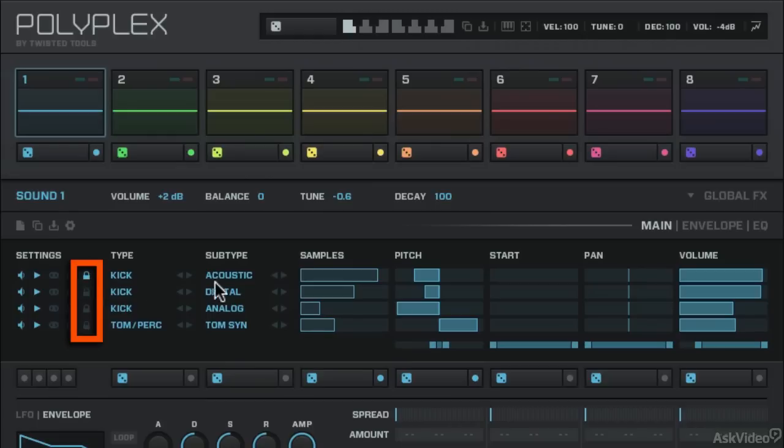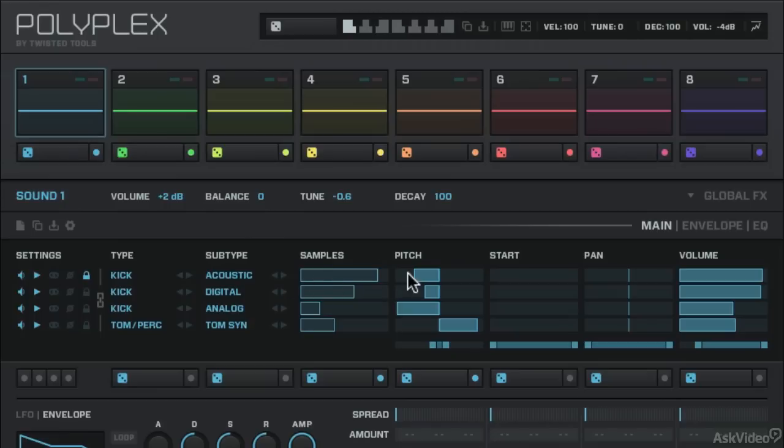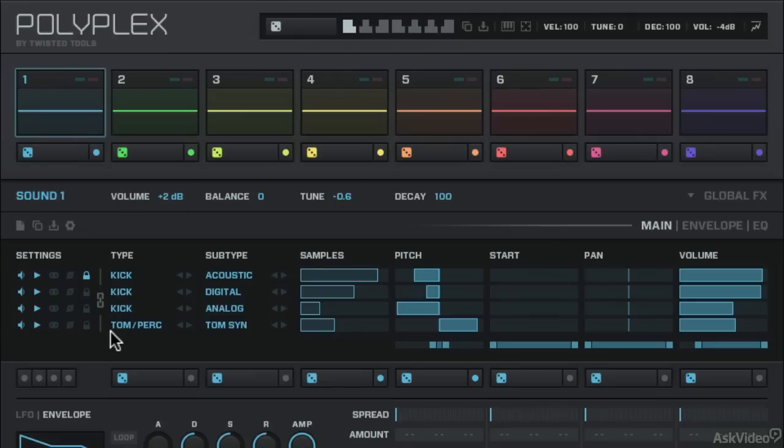If I click on that lock right now, I can't change any of these parameters. I'm clicking on subtype, trying to move what sample it is, trying to move the pitch. I can do it for other layers, but I can't do it for that layer because I've locked it. Not only can I not move it myself, if I click the randomize button, it's not going to change that top layer.